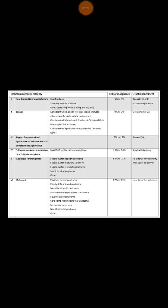The second category is Thy 2. Thy 2 is a benign lesion, so you don't really need to worry much. Clinical follow-up may be required.